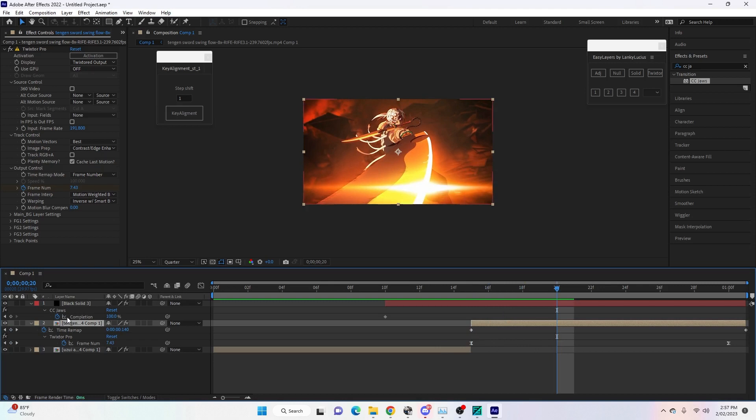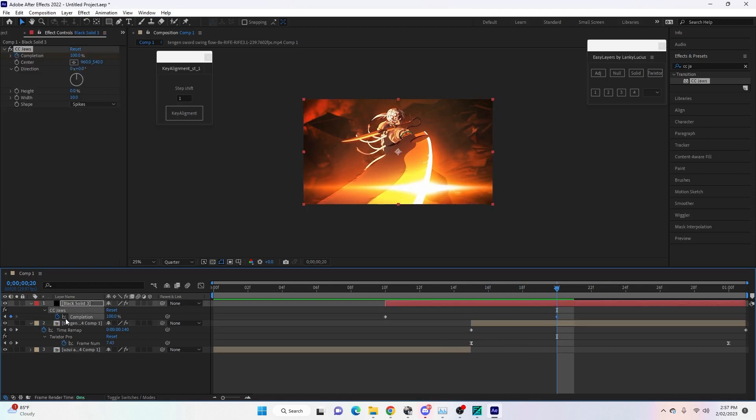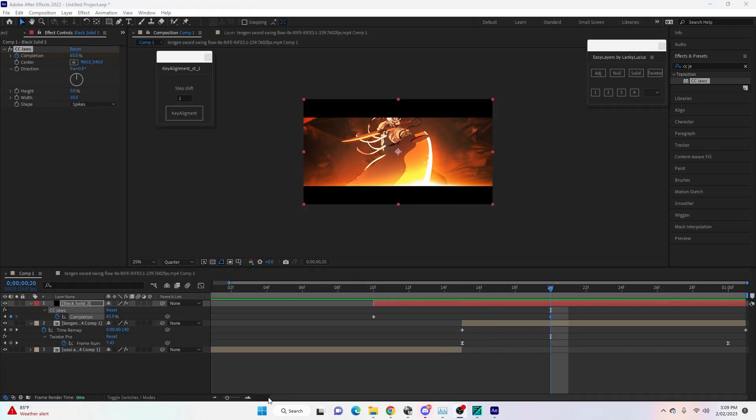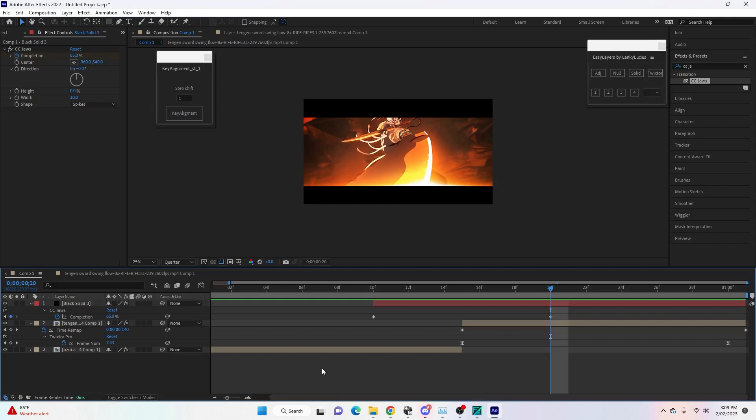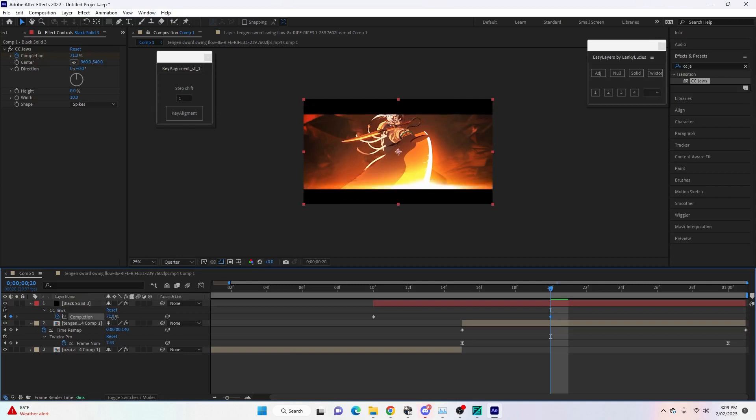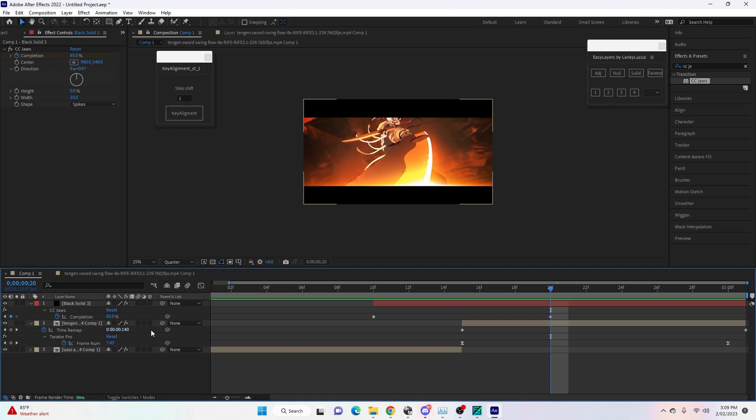We're going to go here to Completion, keyframe it again here, and we're going to make this about 65. So you'll see that the black bars appear like this. It's up to you how much or how little you want the completion to be. If you just play around with the percentage here, you'll see it goes more or less. I usually find about 60 to 70 percent is the nicest amount.